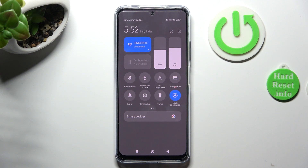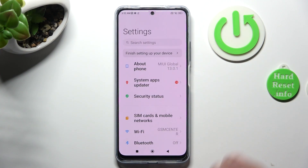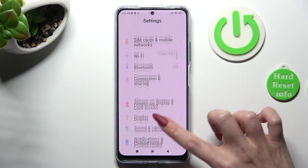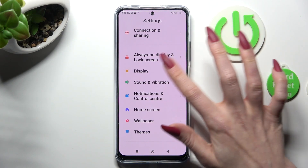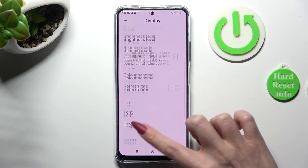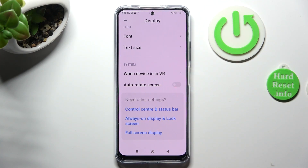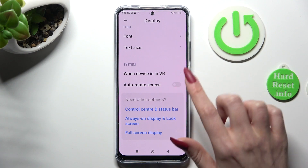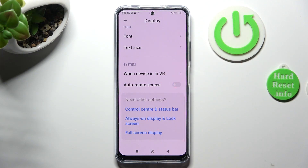You can also go into Settings instead, scroll down and tap on the Display section. After that, scroll down again and click on the switcher next to auto rotate screen to enable or disable it.